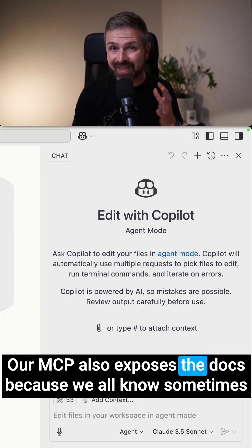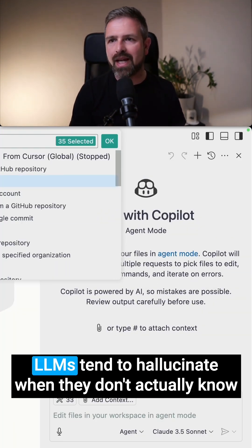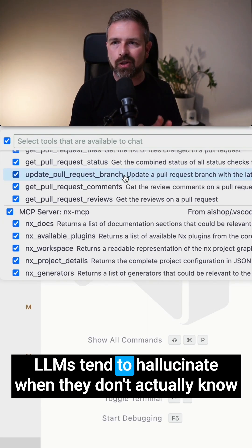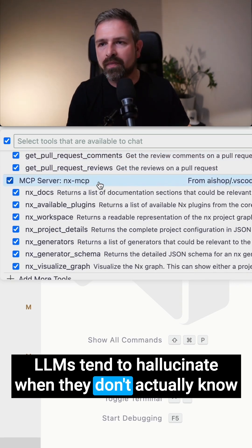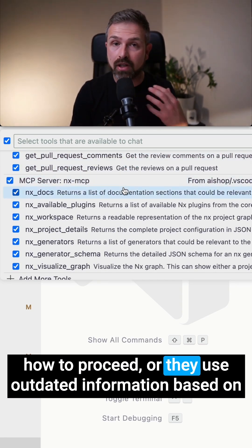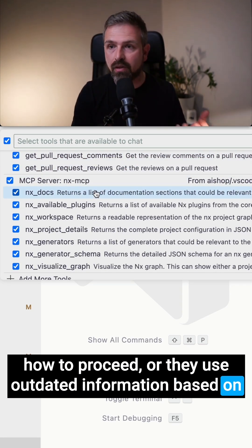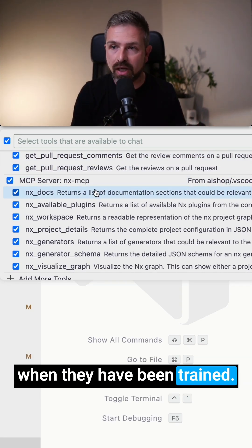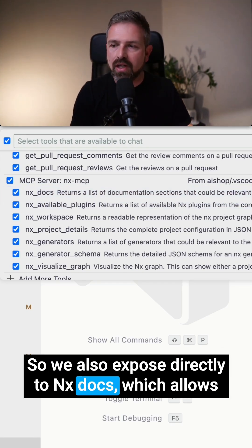Our MCP also exposes the docs because we all know sometimes LLMs tend to hallucinate when they don't actually know how to proceed or they use outdated information based on when they have been trained. So we also expose directly the NX docs.